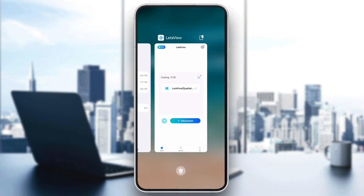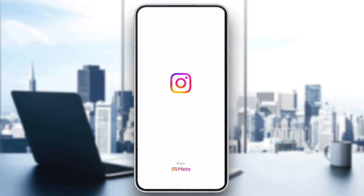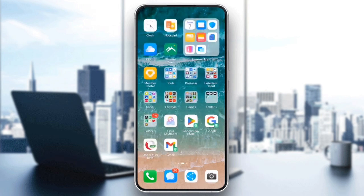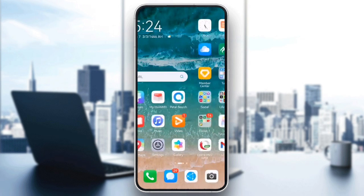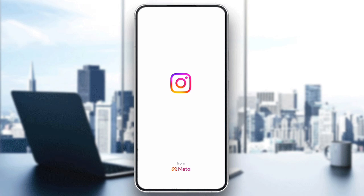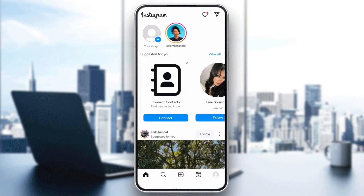Make sure your Instagram app is up to date. Head to the App Store or Google Play Store, search for Instagram, and install any available updates. Once updated, restart the app and try following the account again. Updates often fix bugs that cause issues like this.